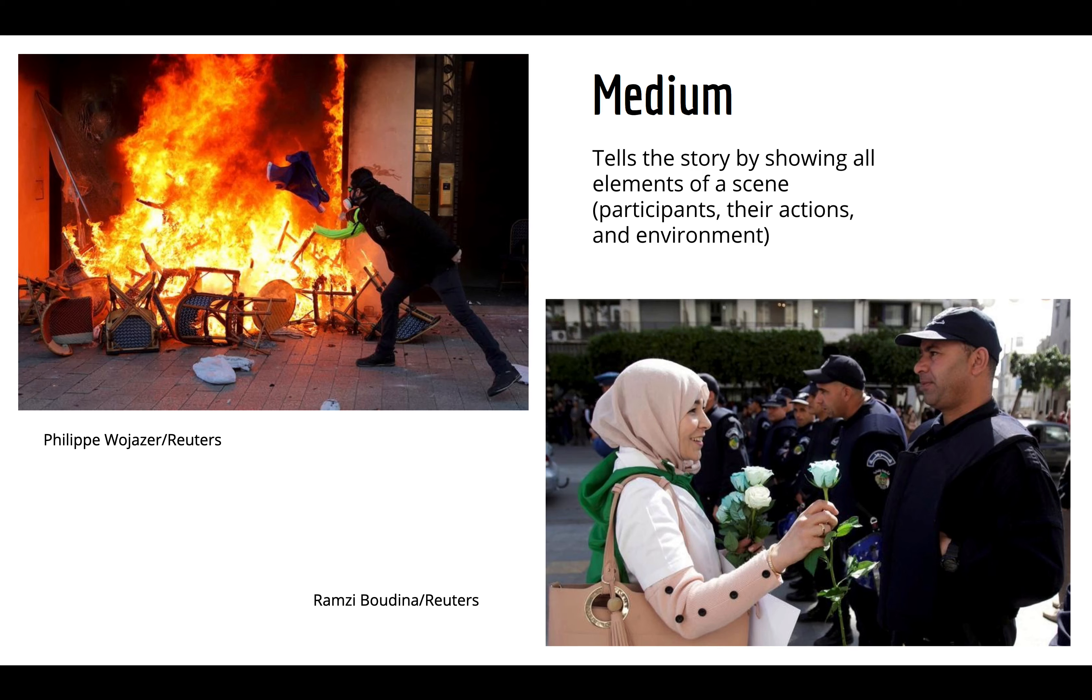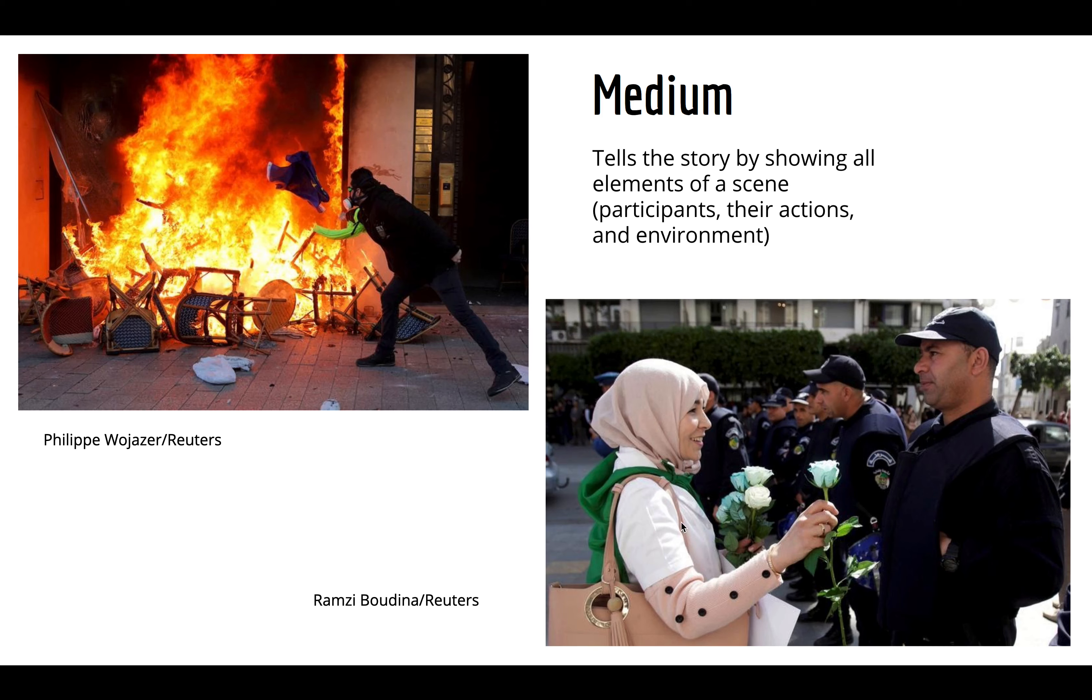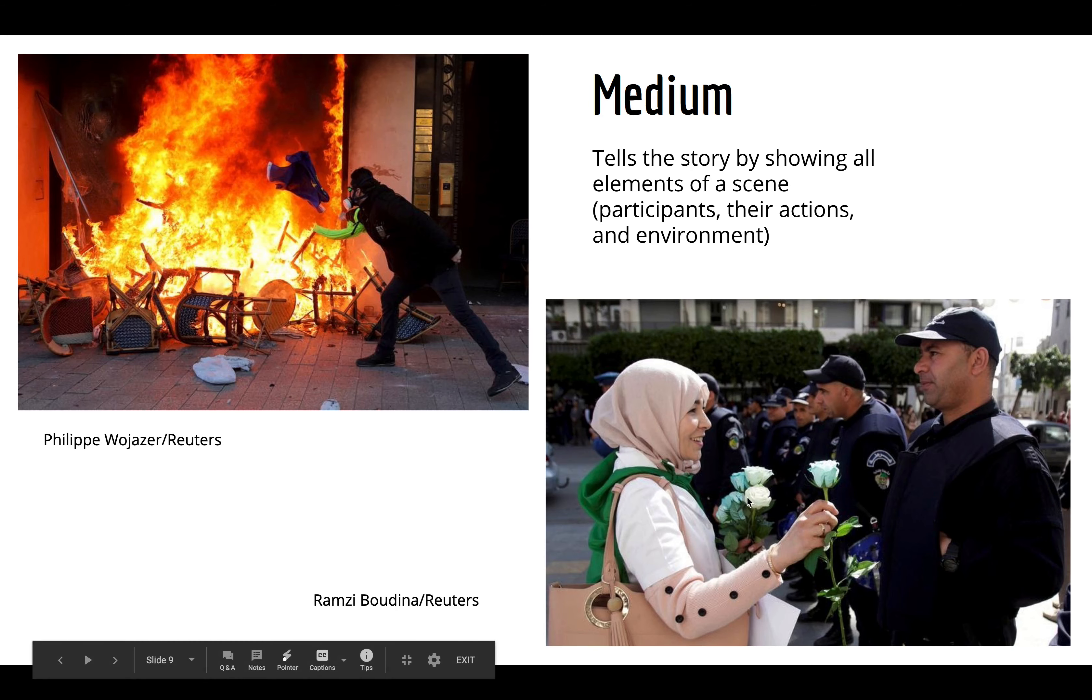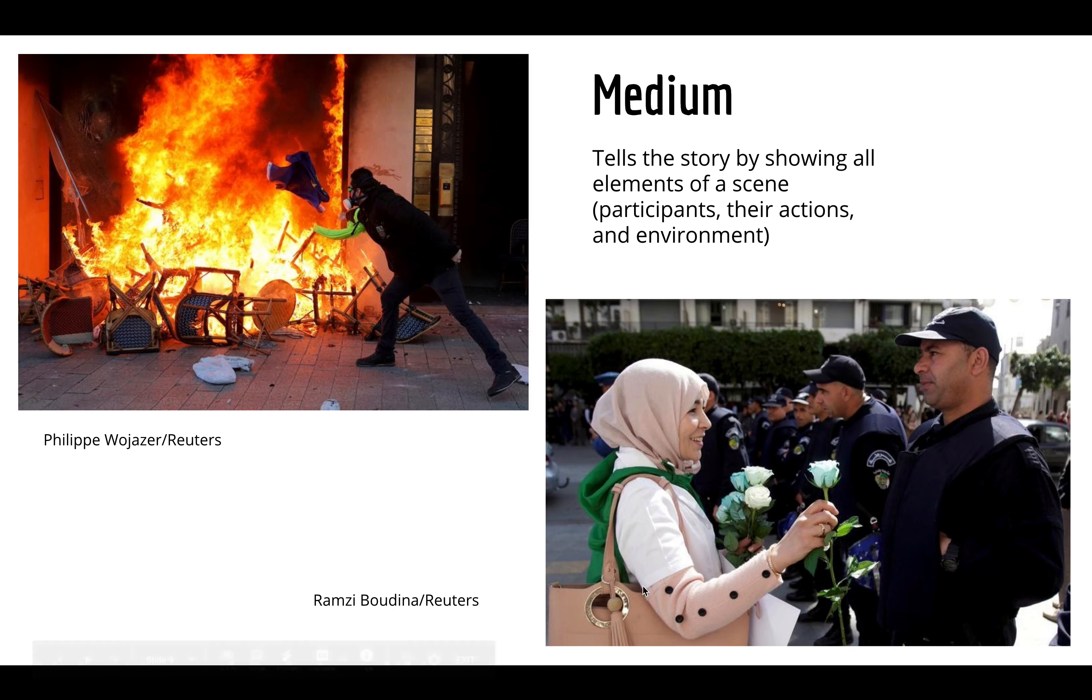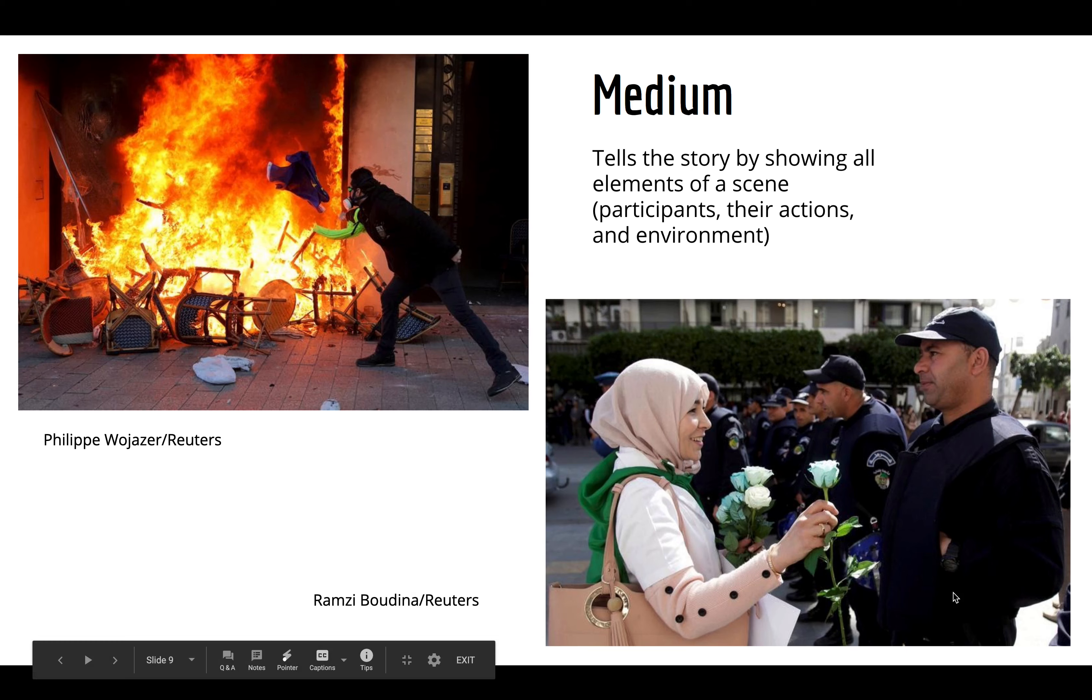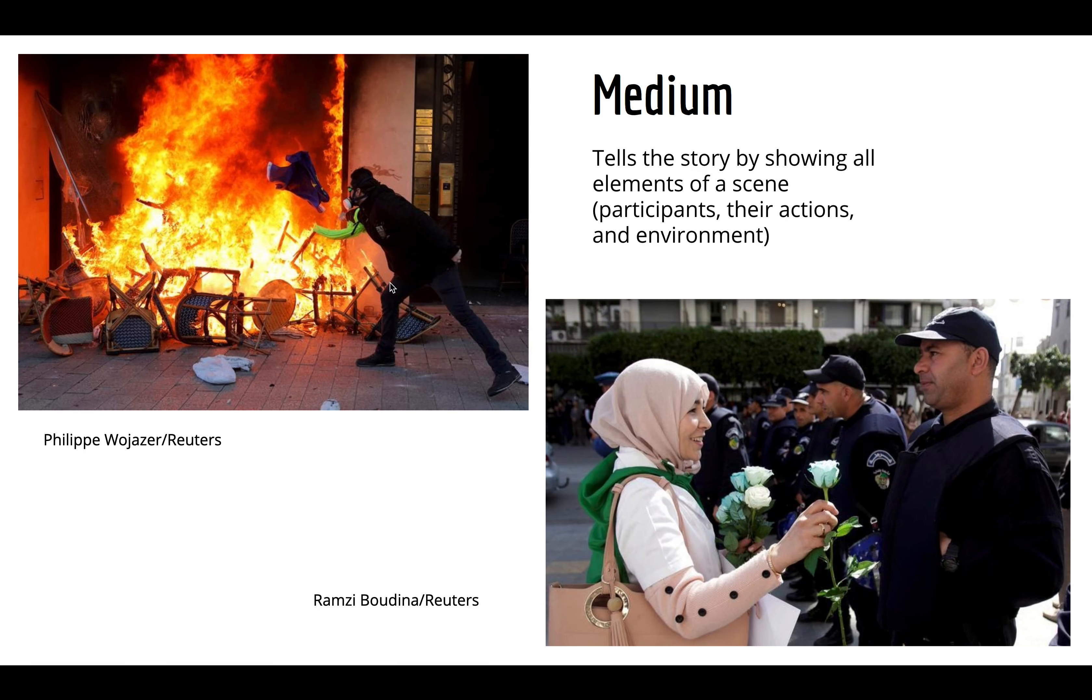And then we have the medium shots. And this is where it's going to be probably the bulk of your photos, if any variety has the bulk of photos. But this is going to be the main way of telling your story, kind of giving us that medium view of the participants, the action. You get some environment in these. And so these are going to be just the bread and butter here.